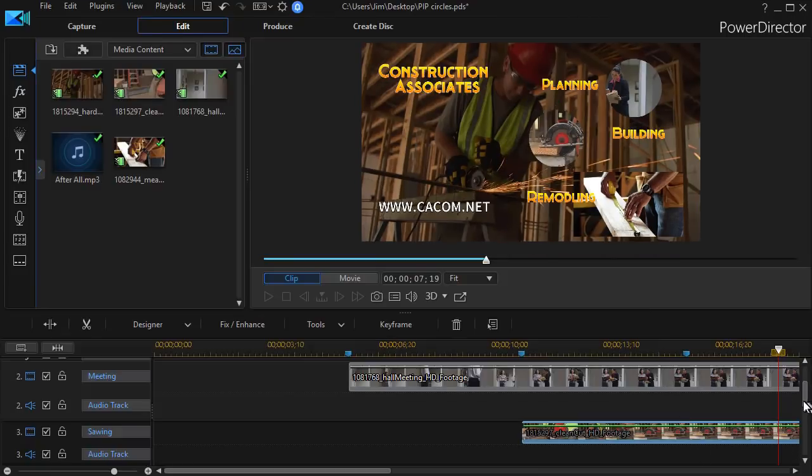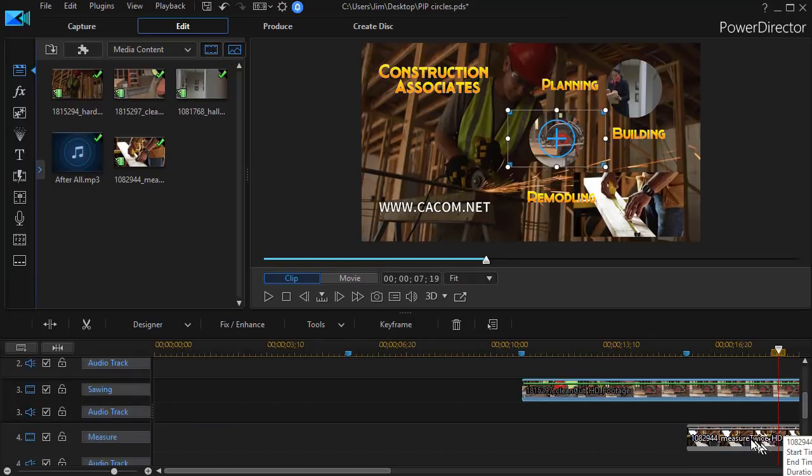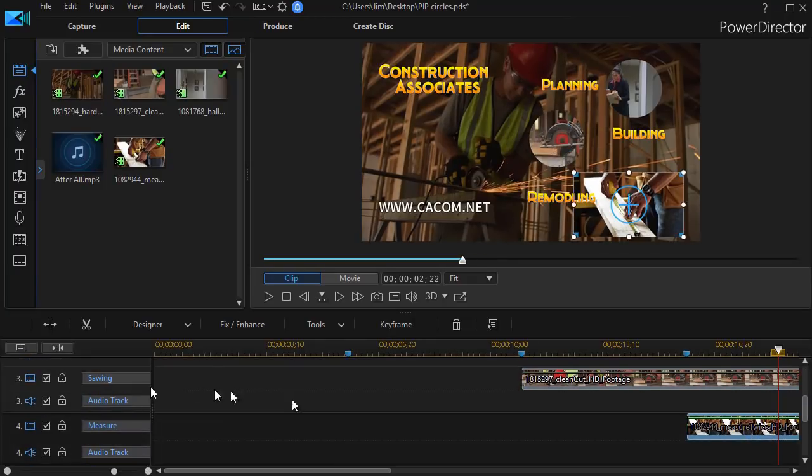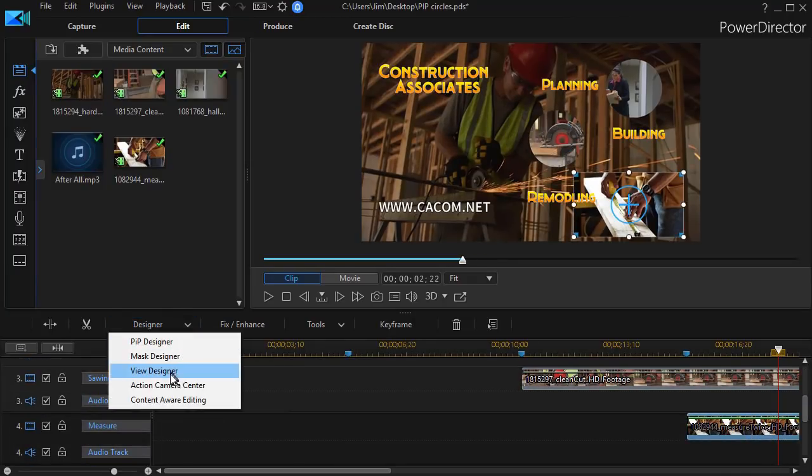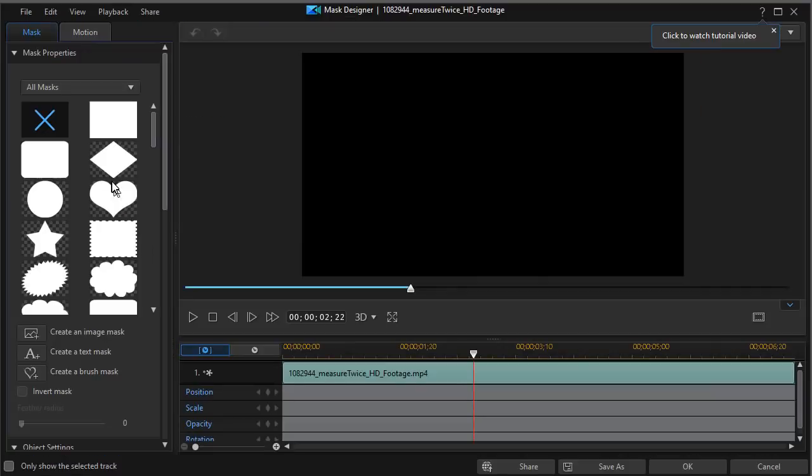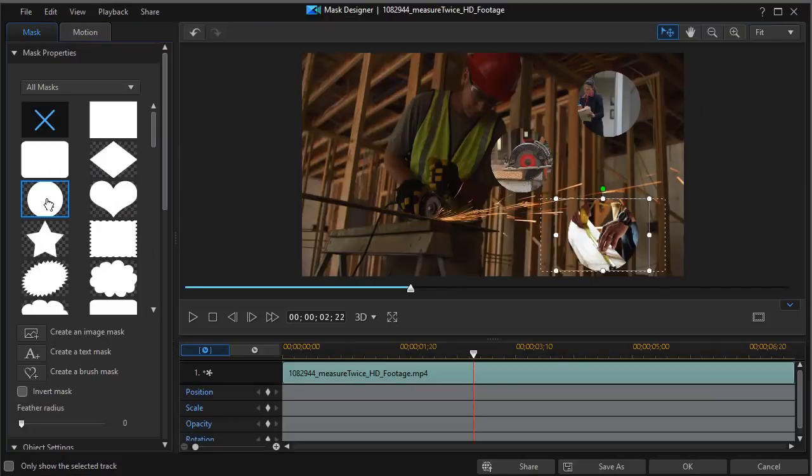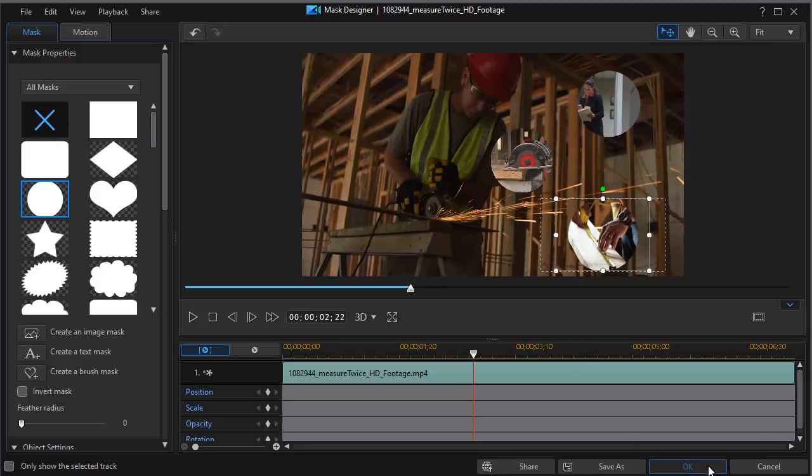And then I move to my last video that's embedded in my project. Highlight that. Click on Designer, Mask Designer. Repeat the process. And click OK.